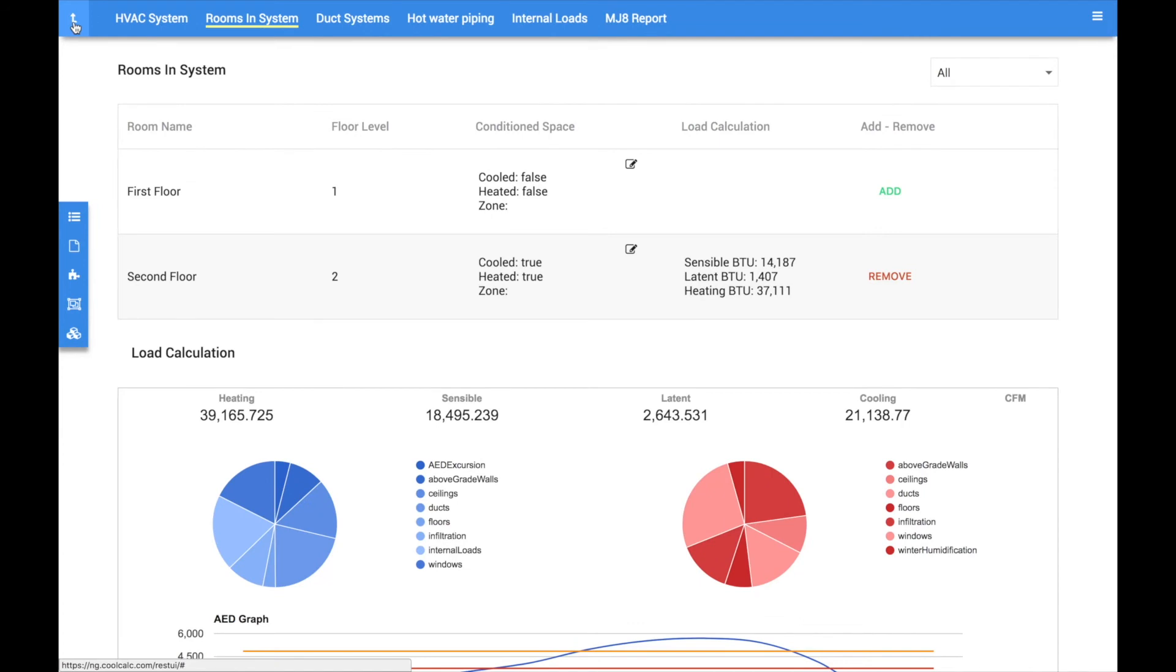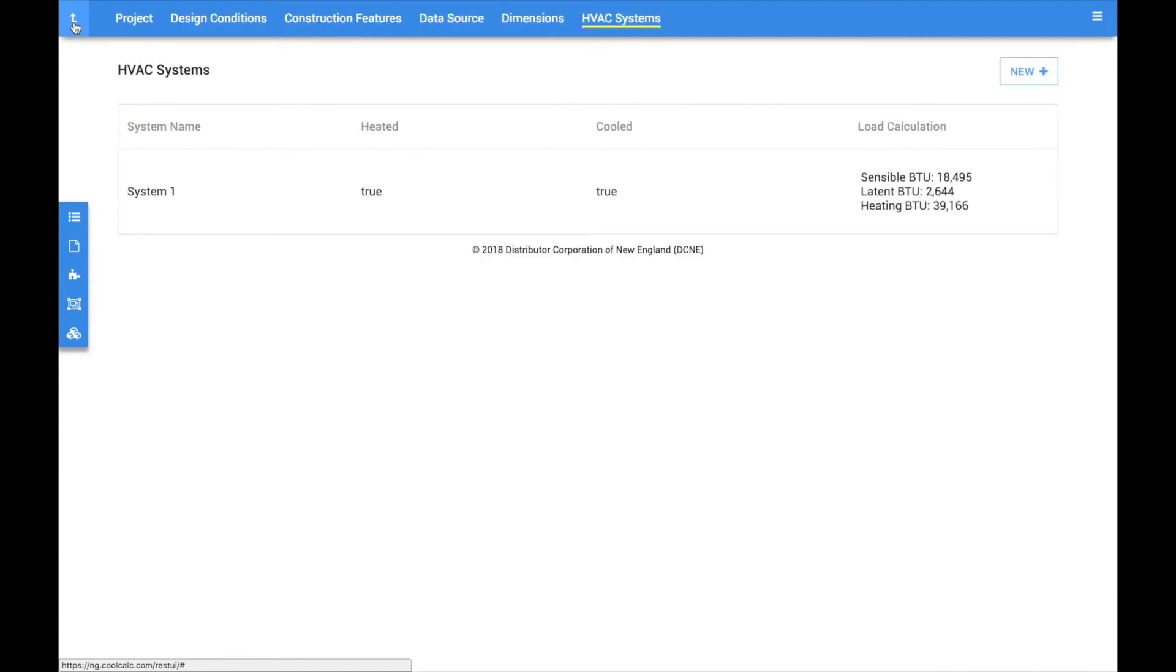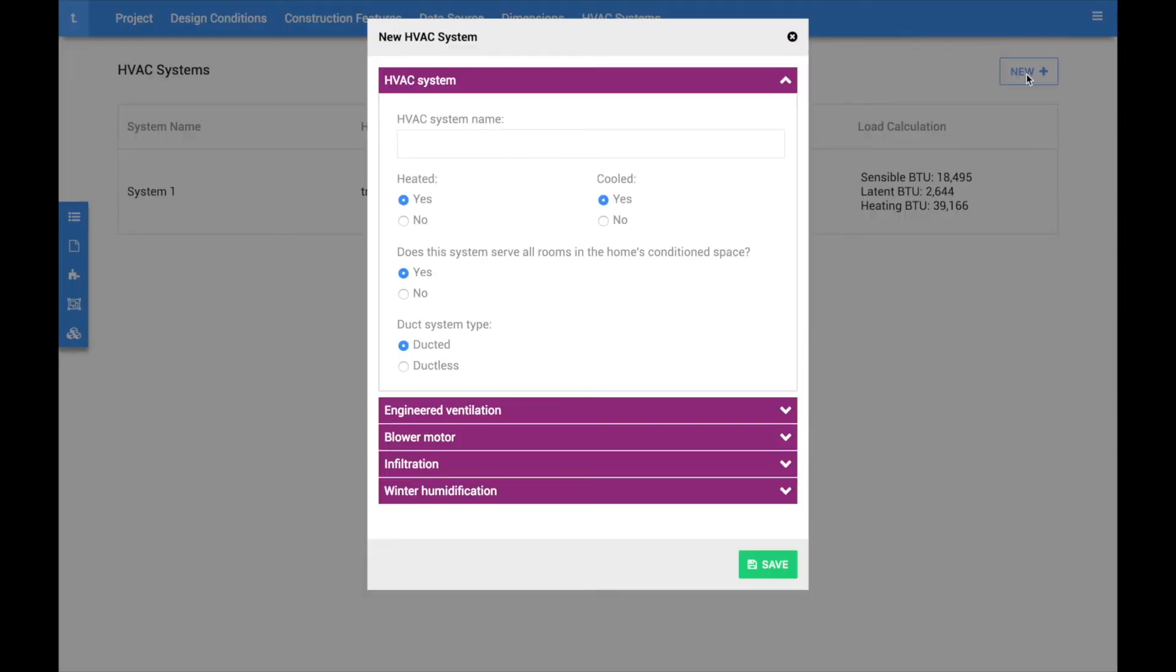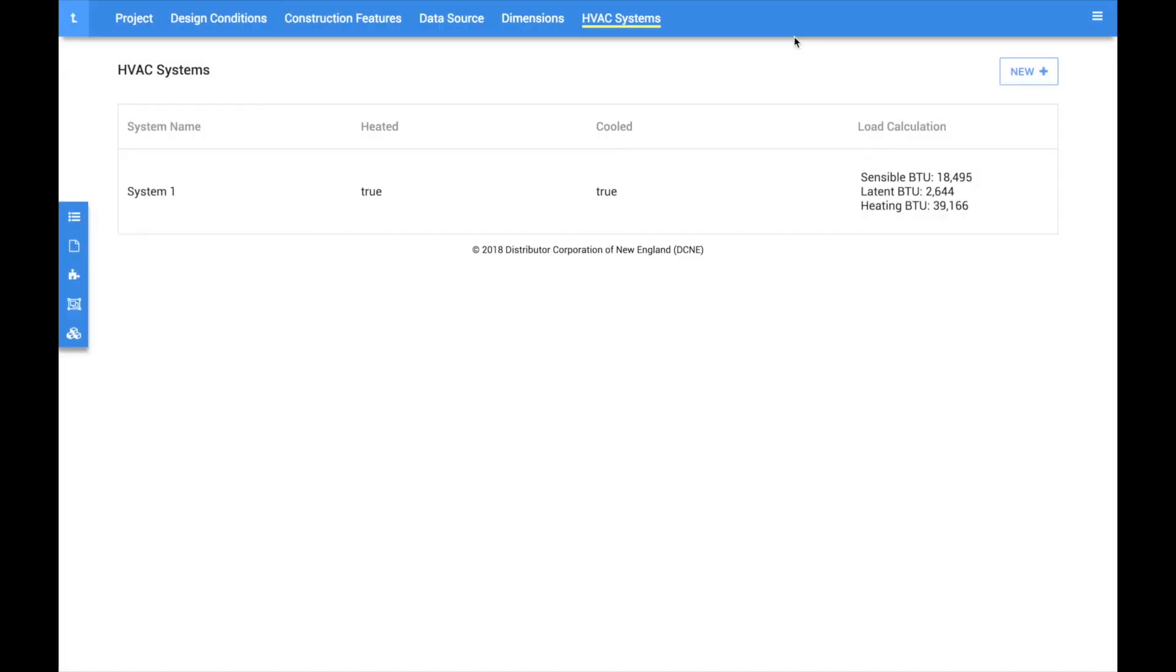If the home contains multiple systems, simply click the up navigation arrow and click the new system button to add additional systems. There is no limit to the amount of system scenarios you can create for a single project.